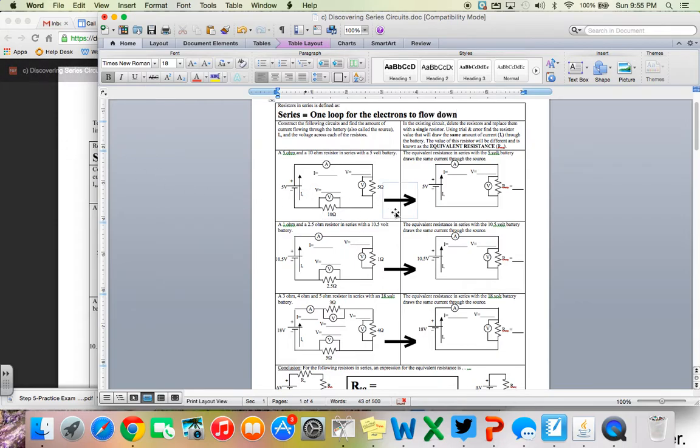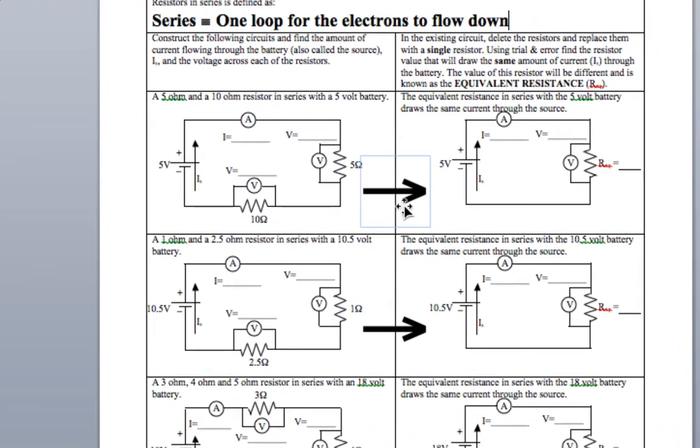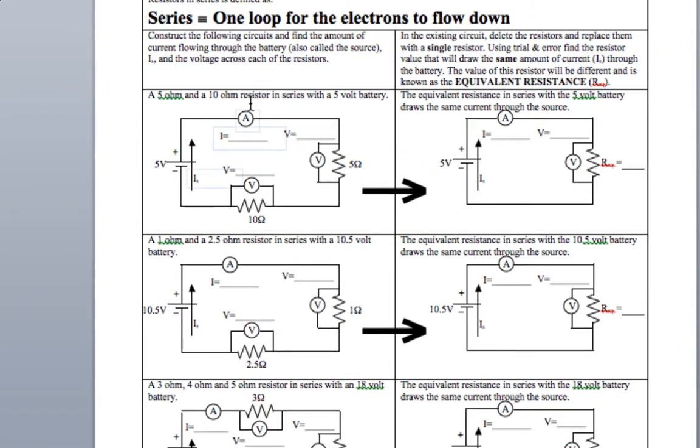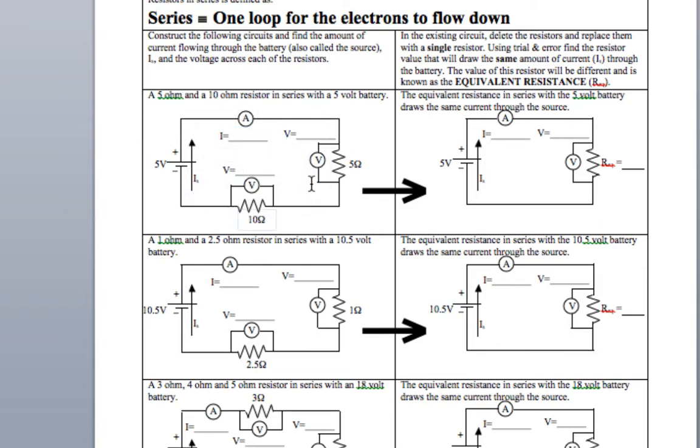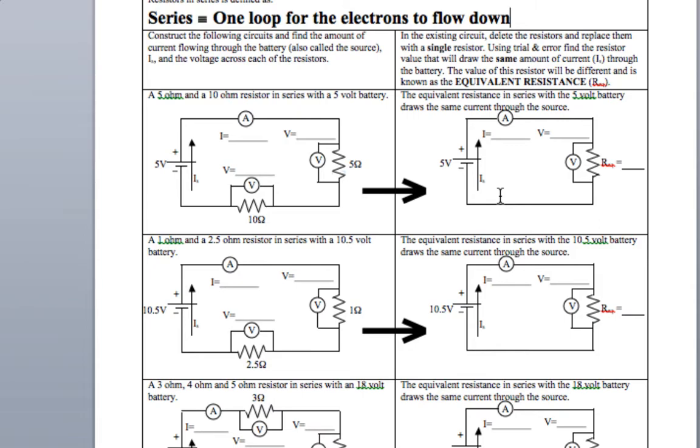What we're going to be doing today is looking specifically at a series circuit and going through and looking at how this series circuit can be represented by simplifying it down. Currently we have a series circuit here that has two different resistors. Remember the little mountains here are actually representing a resistor. This is our battery, this is our resistor, and as part of that resistor, we have a 5 ohm and then a 10 ohm connected in series.